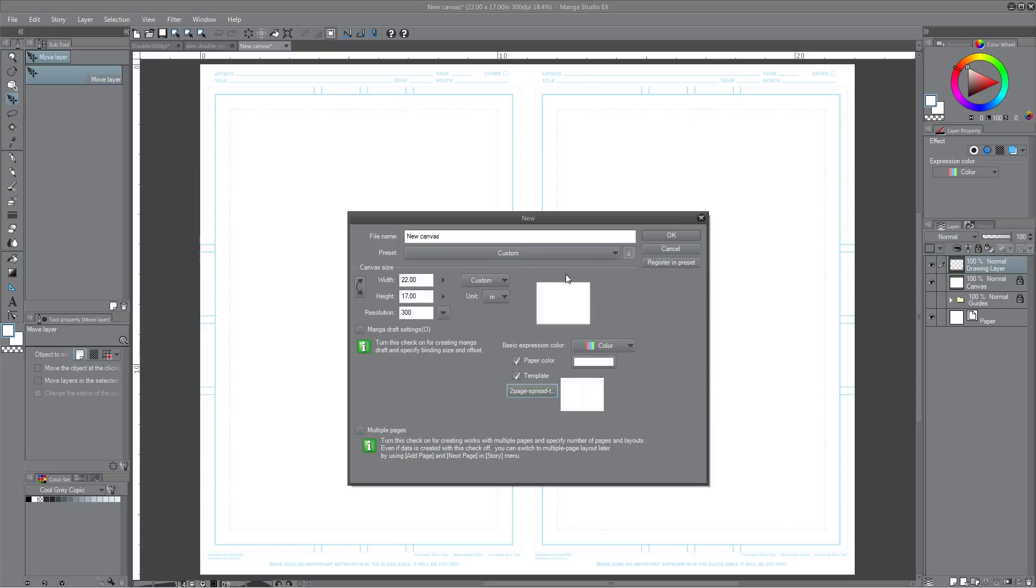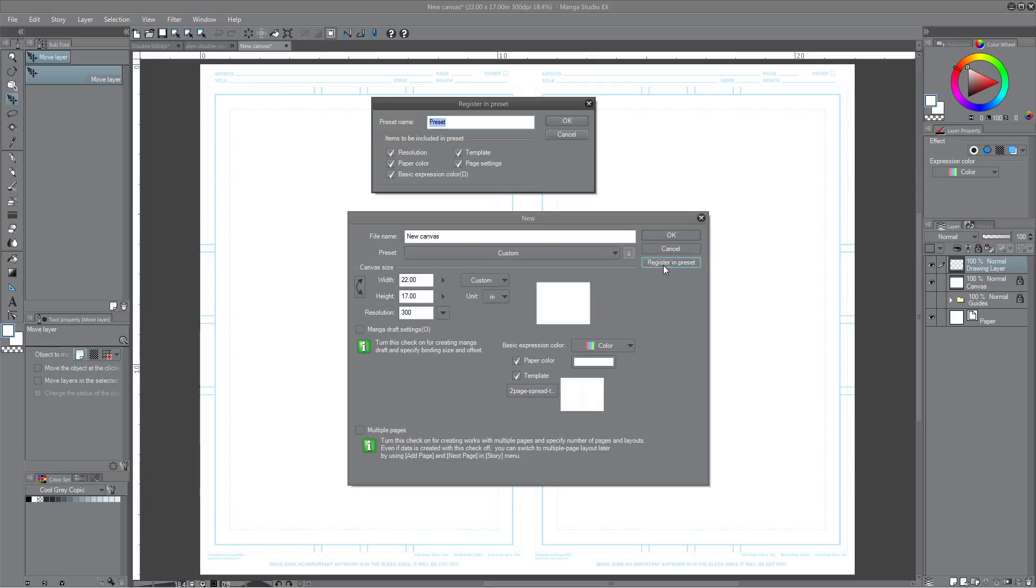And the next thing to do is going to be to register in preset. So you click, give it a file name. Alex. I'll give it my name, double page spread toot. OK. And I usually keep all these settings selected. OK.